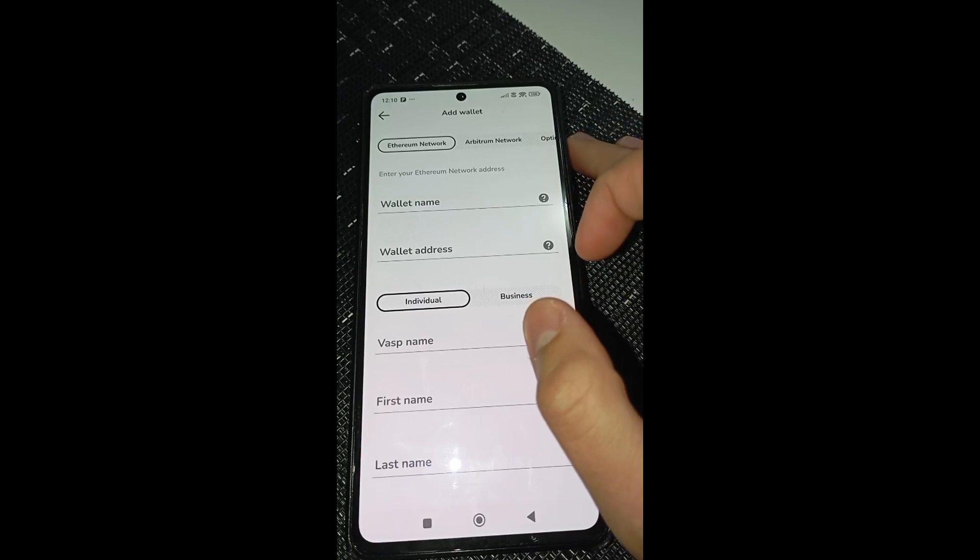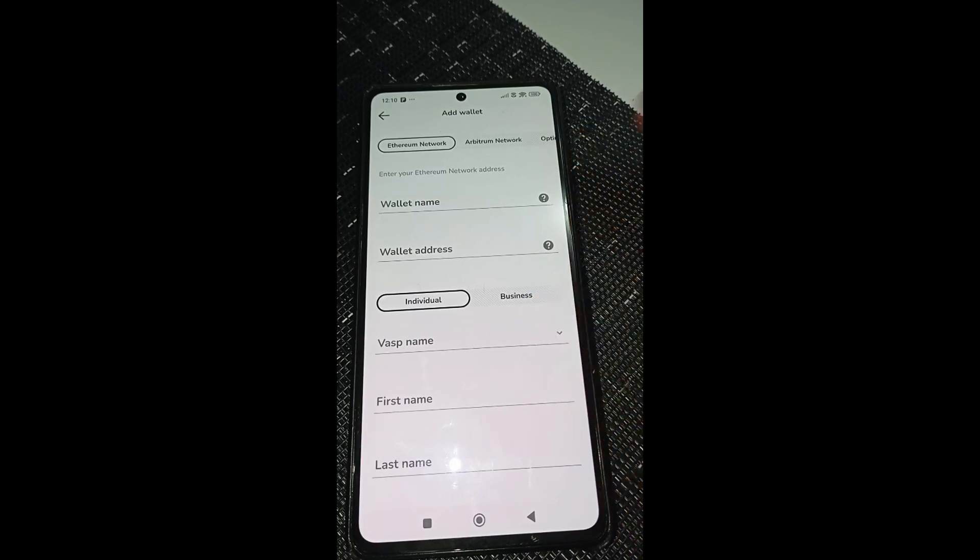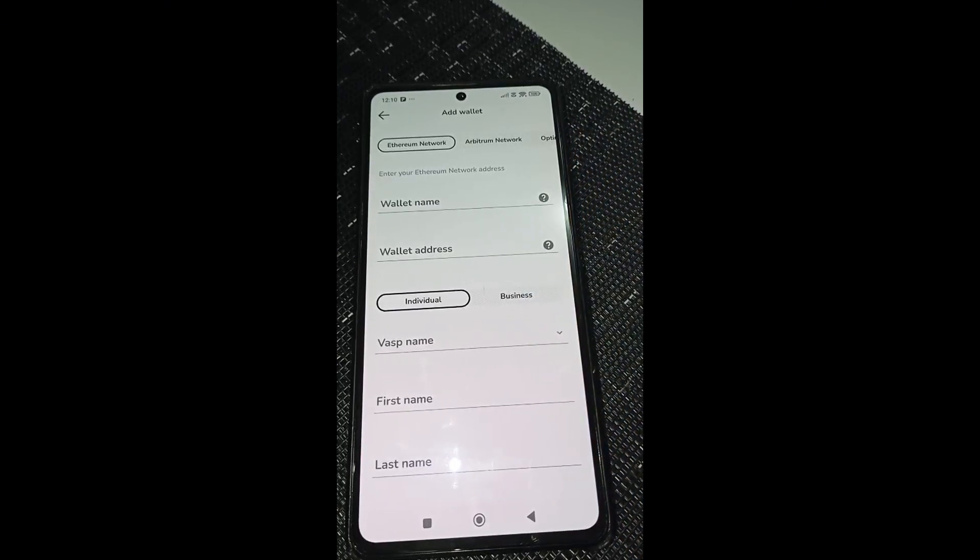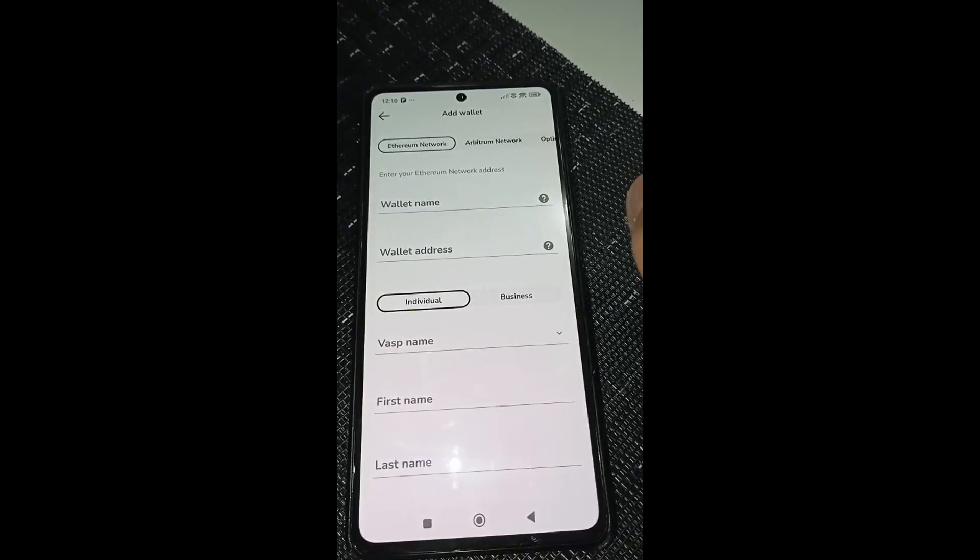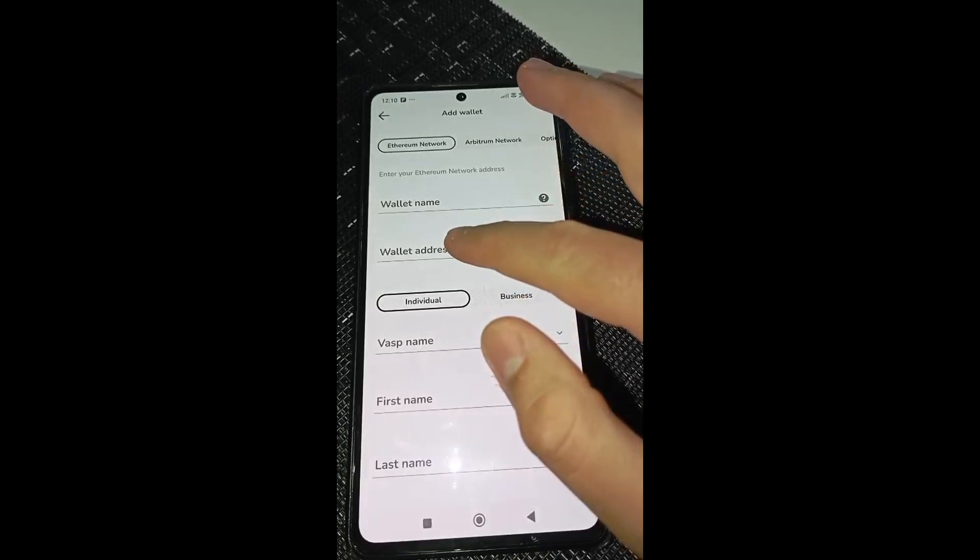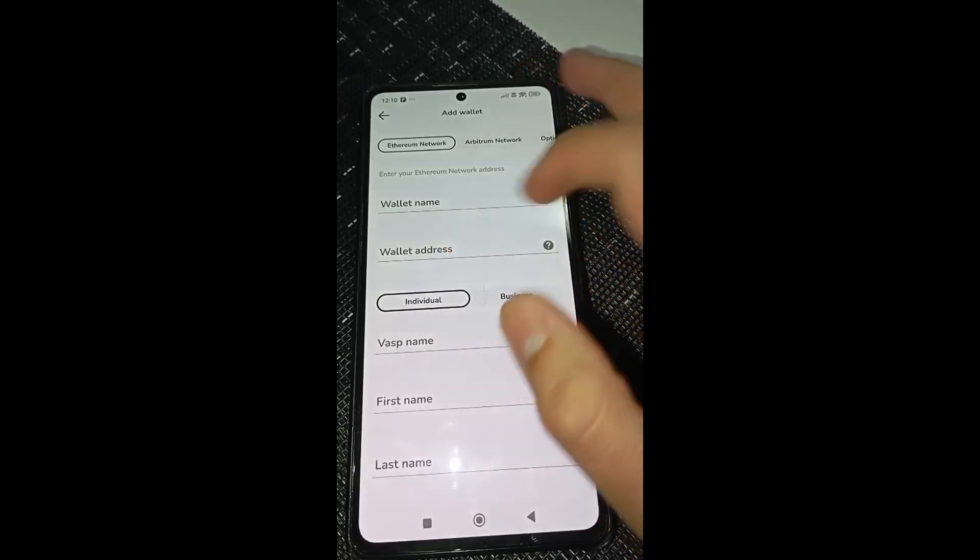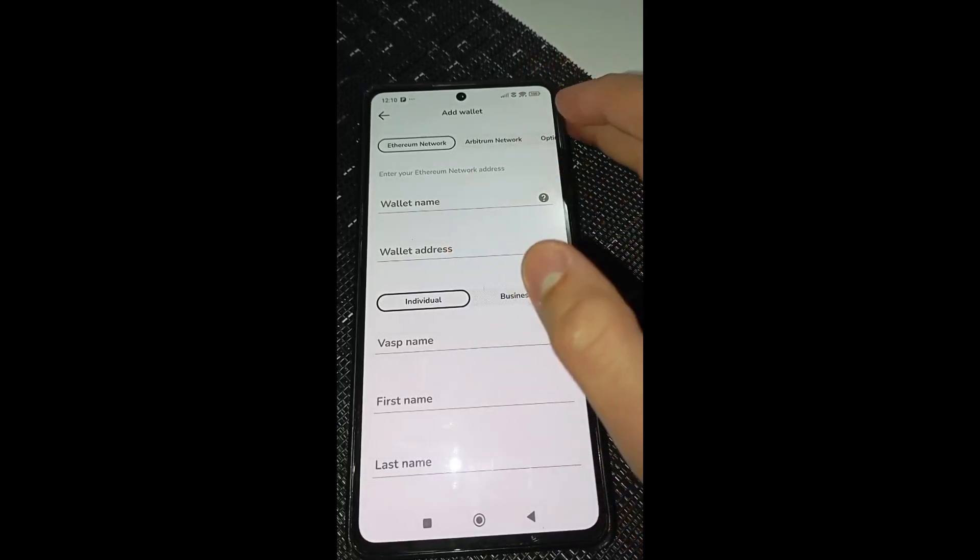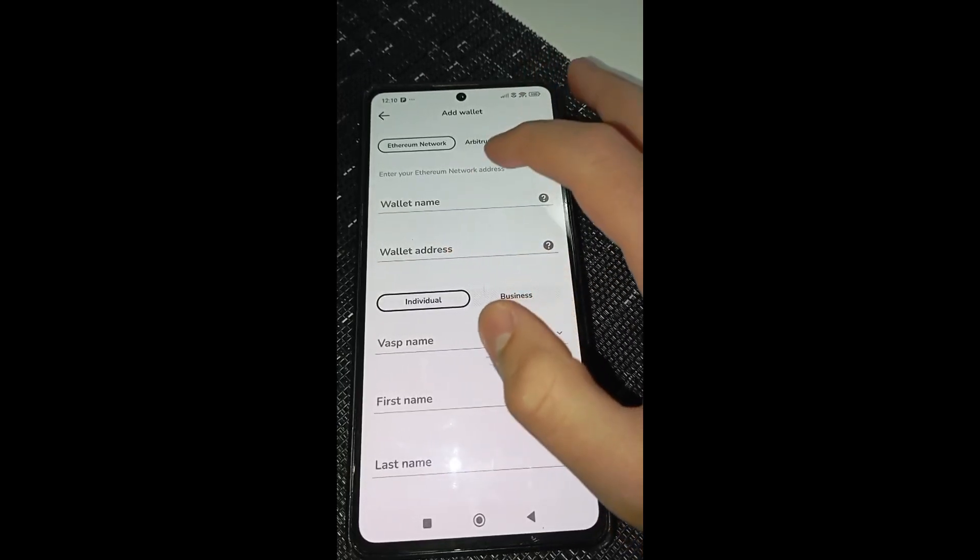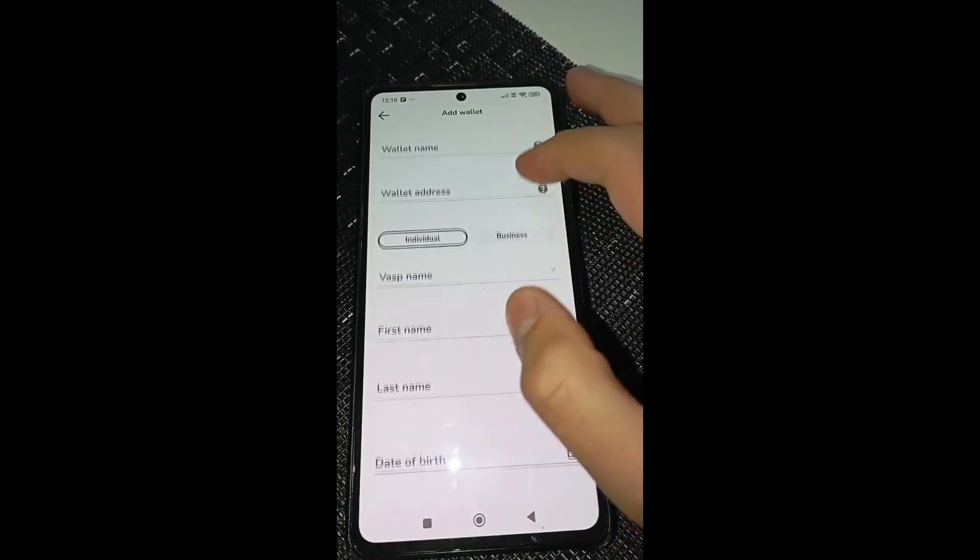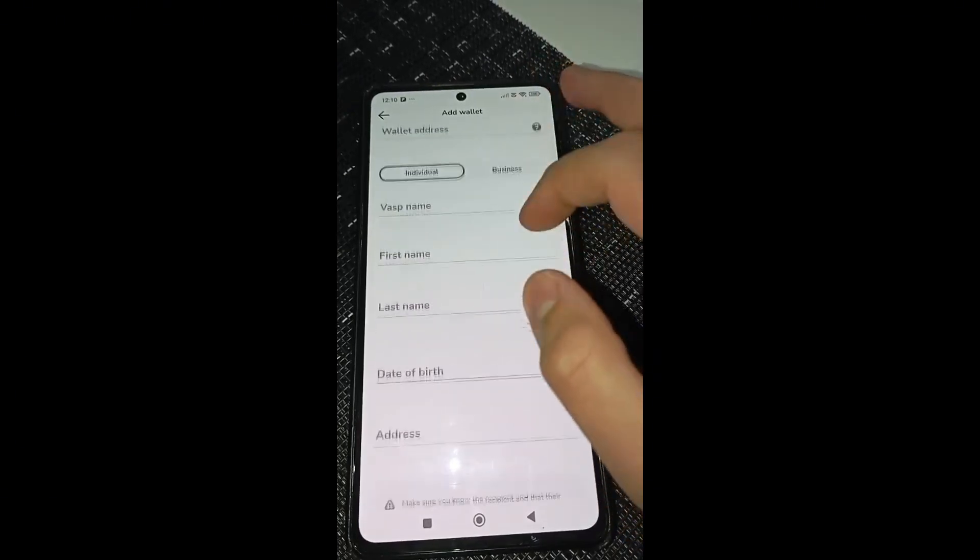And right now if I go into my Binance account, I mean my Binance wallet account, I will just need to copy the address and add it right here. Also, I will choose a name for this wallet for the Zen app.